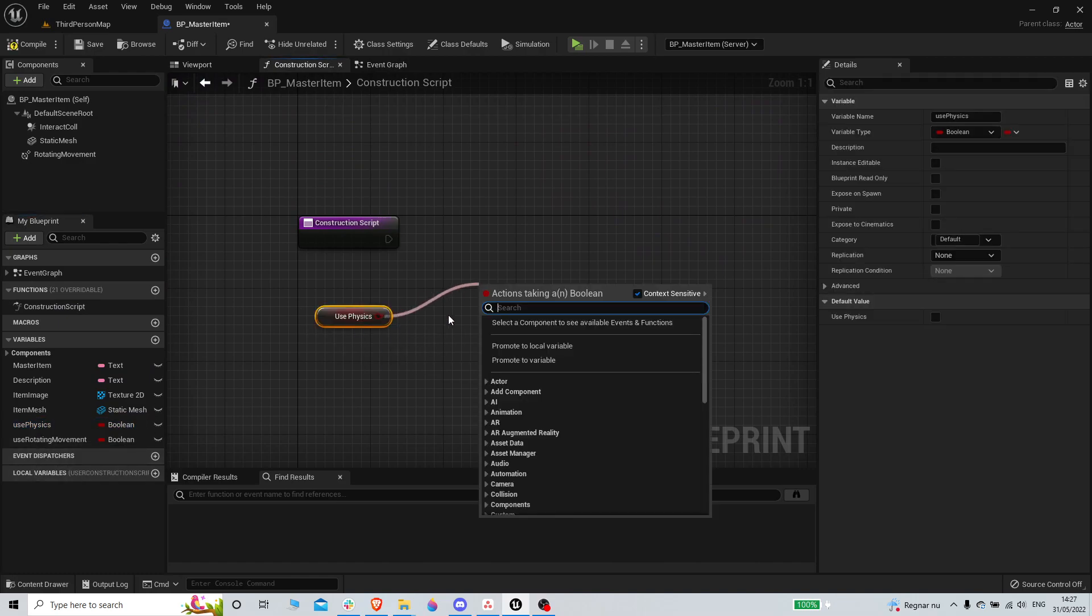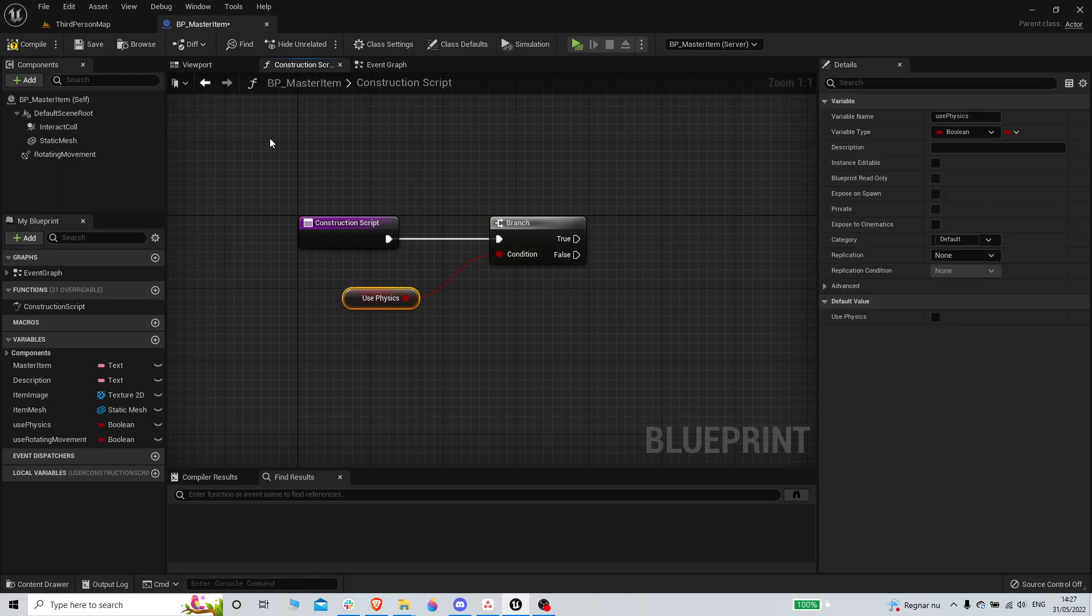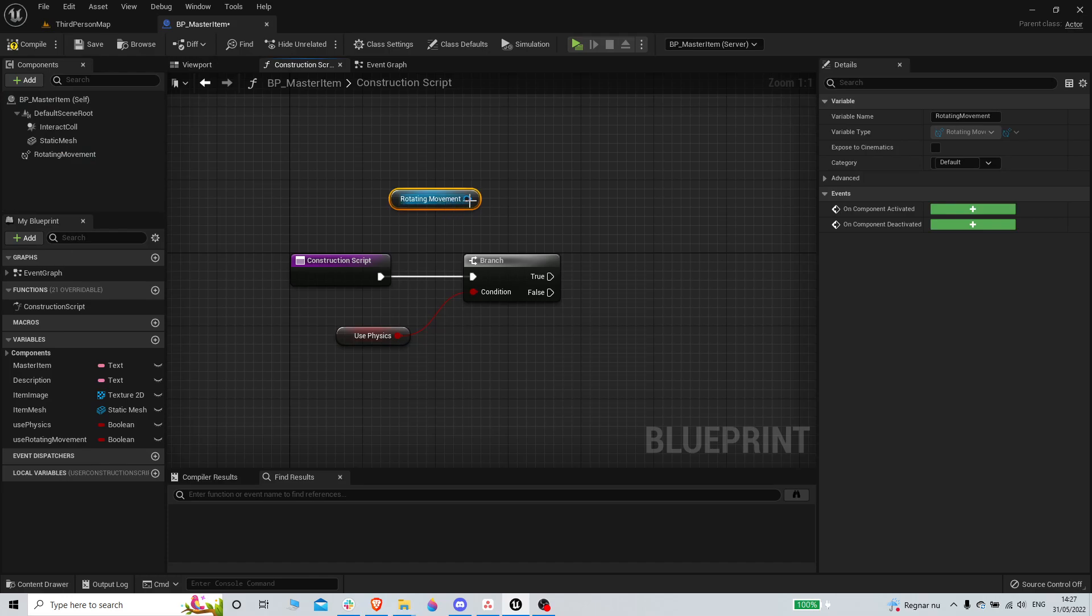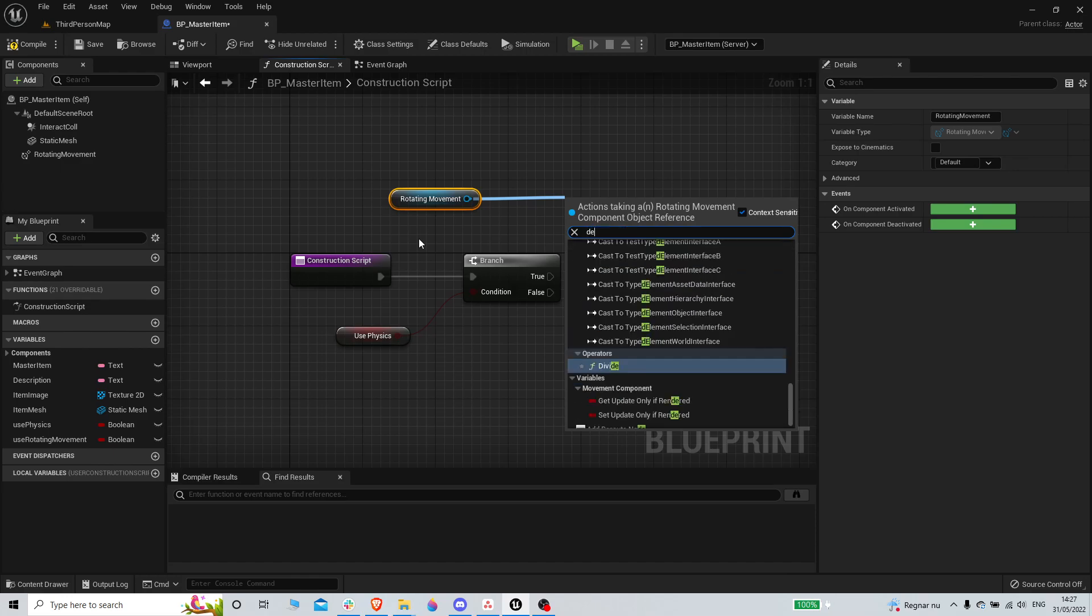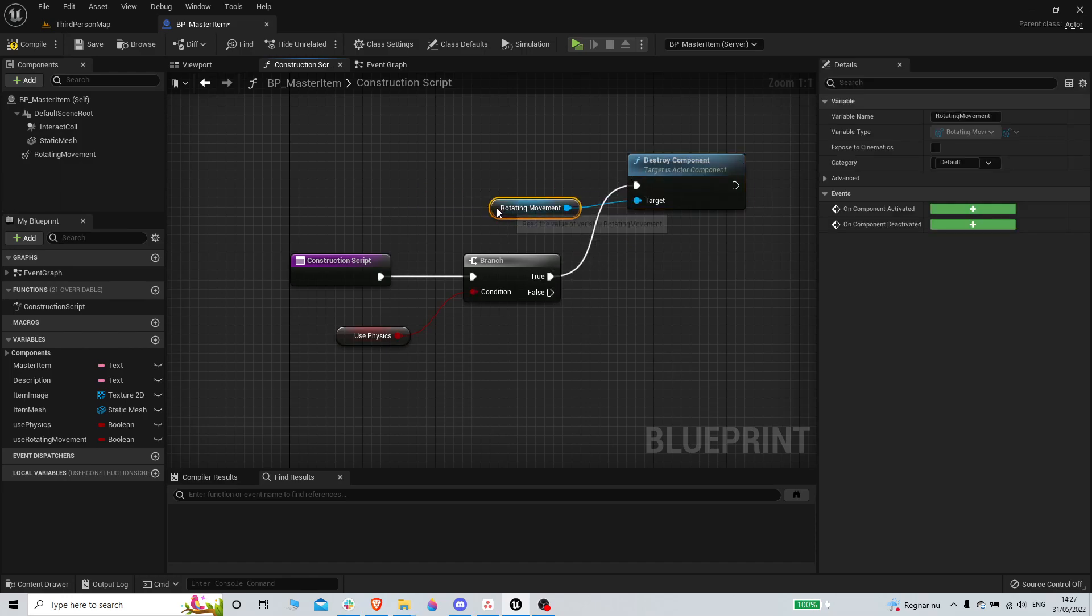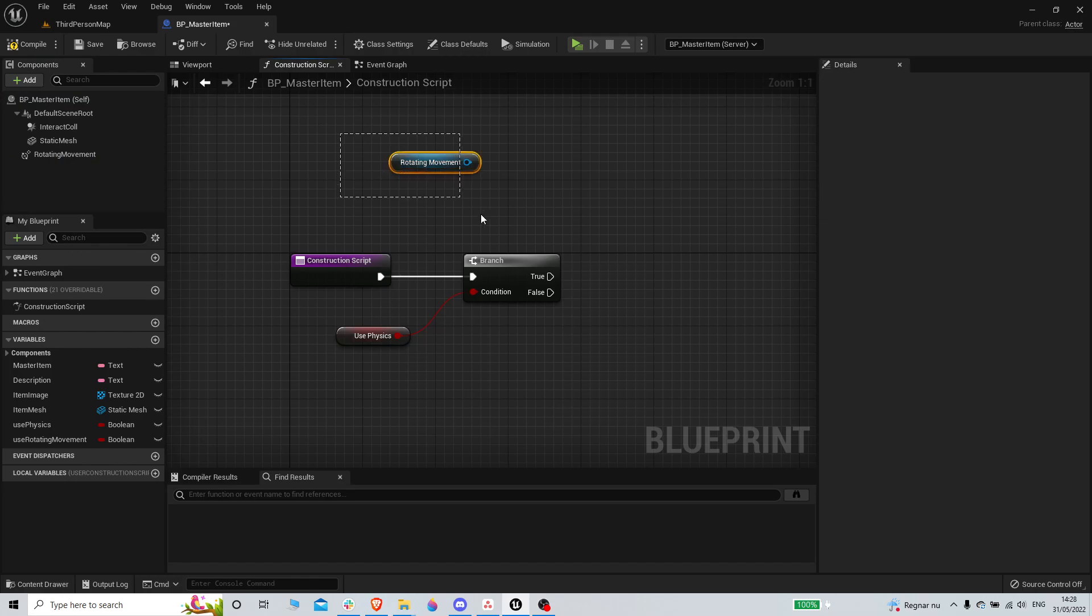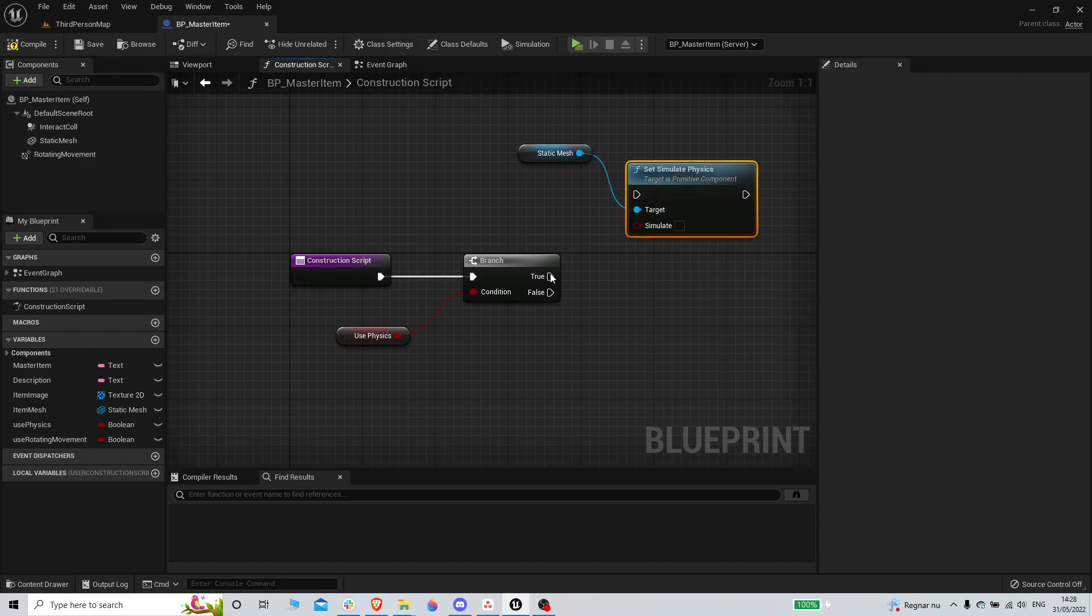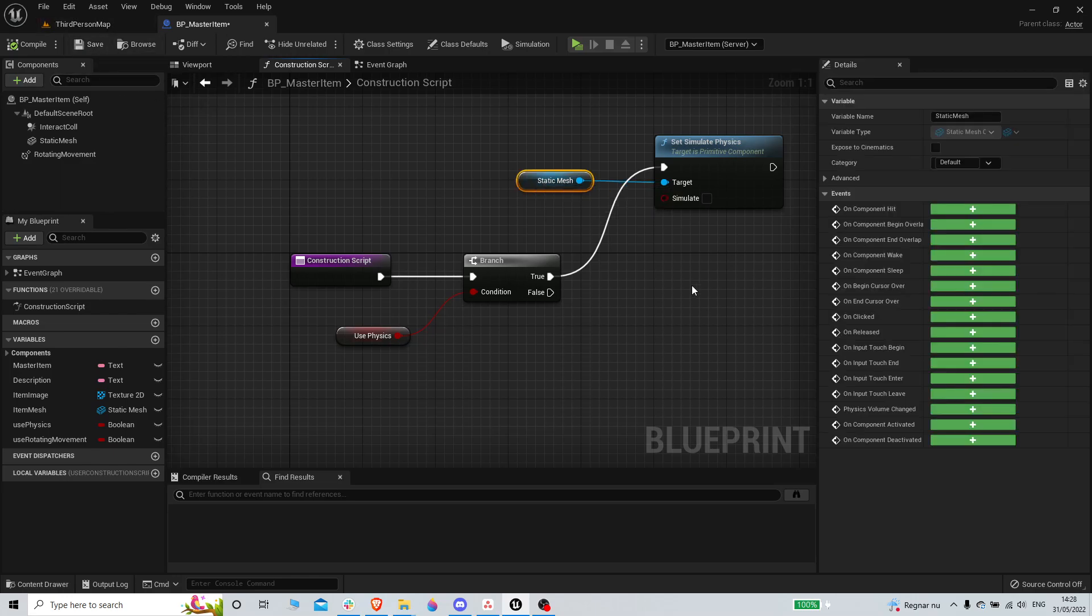So let's go into the construction script. If use physics is true, we're gonna get the rotating movement and destroy component. If use physics is true, we're gonna get the static mesh and we're gonna set simulate physics. Basically the construction script fires before, like when constructing the item, so you can actually see the change in the editor as well.